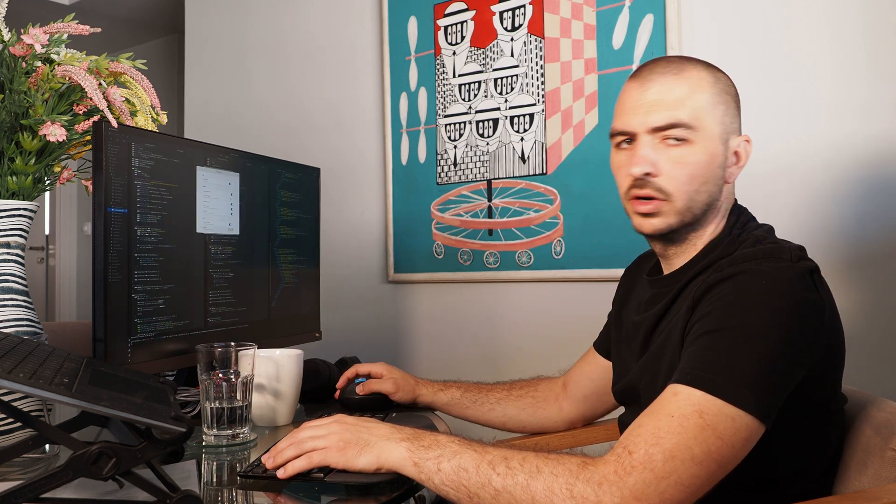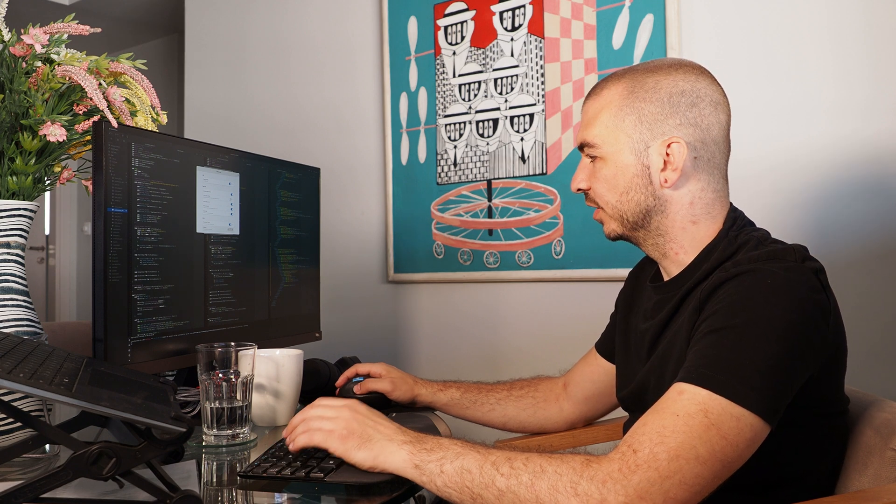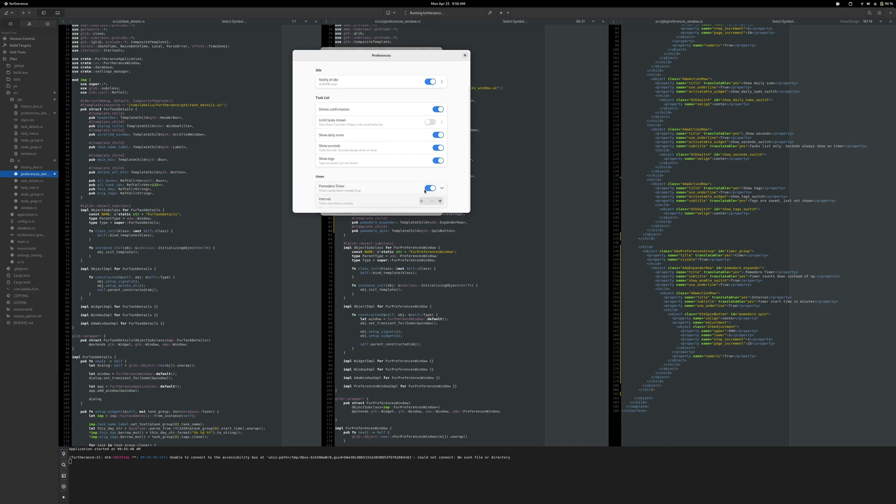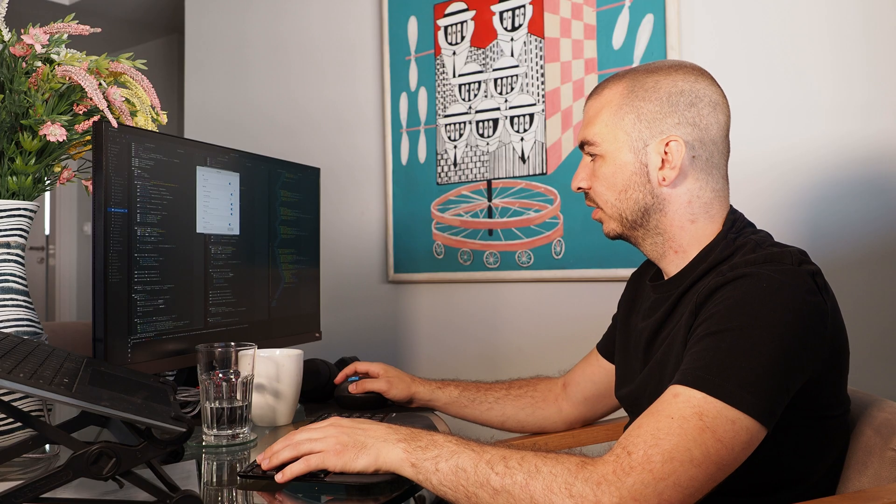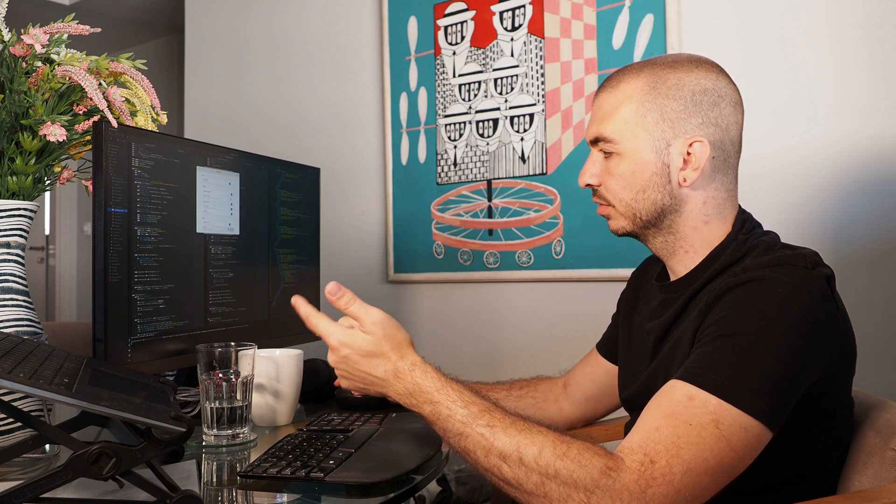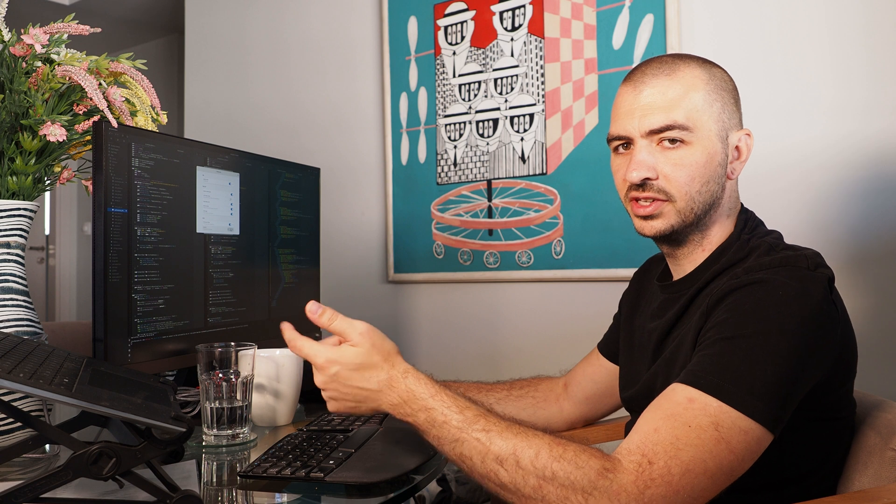Alright, so I've got Pomodoro timer in the settings now. Right now you could switch it on and off but it won't actually do anything. You could move the interval up but it won't do anything and I also need to set the defaults. So actually the defaults is what I'm going to set first. The defaults is going to be the timer's off and the interval number is 15 minutes.